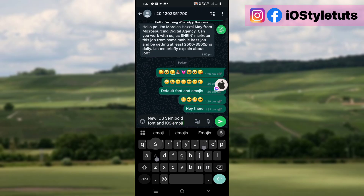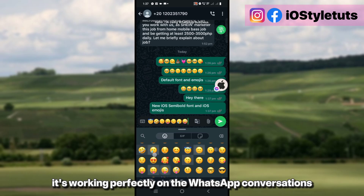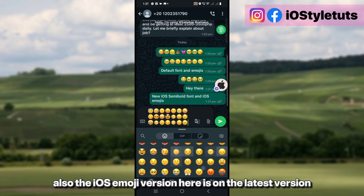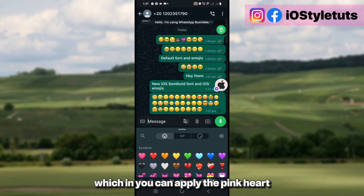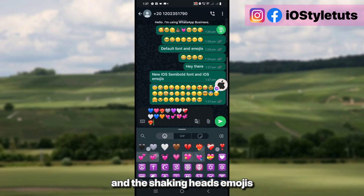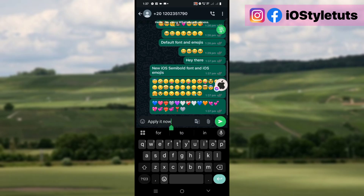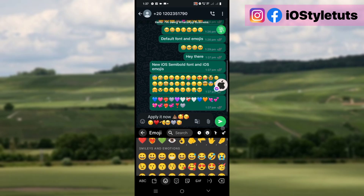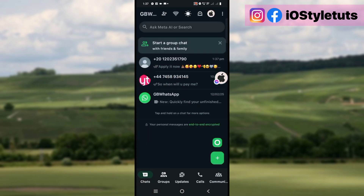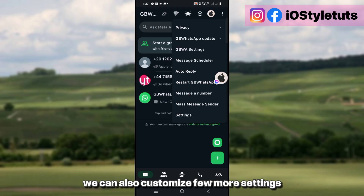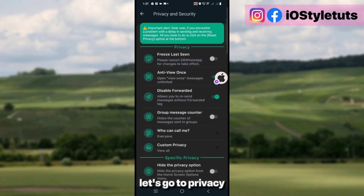We have successfully applied the iOS emojis and iOS Semibold font on the WhatsApp application. As you can see, it's working perfectly on WhatsApp conversations. The iOS emoji version is on the latest version, and you can apply the pink heart and the shaking heads emojis.